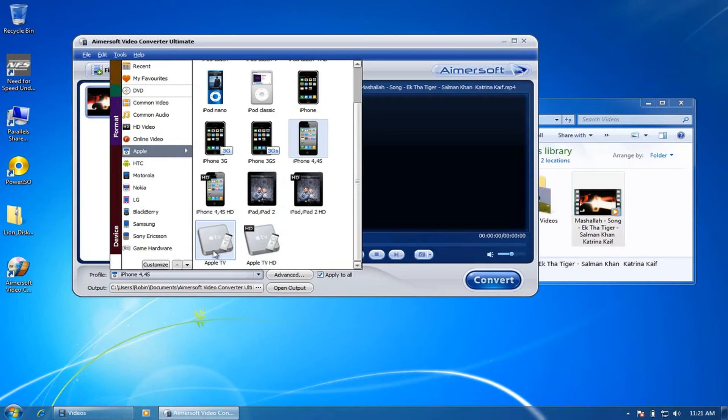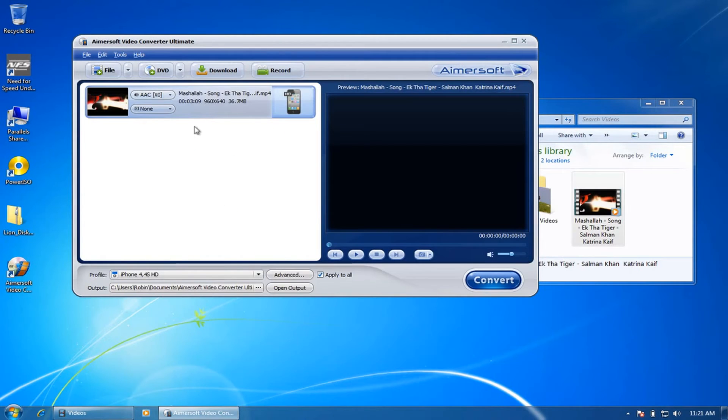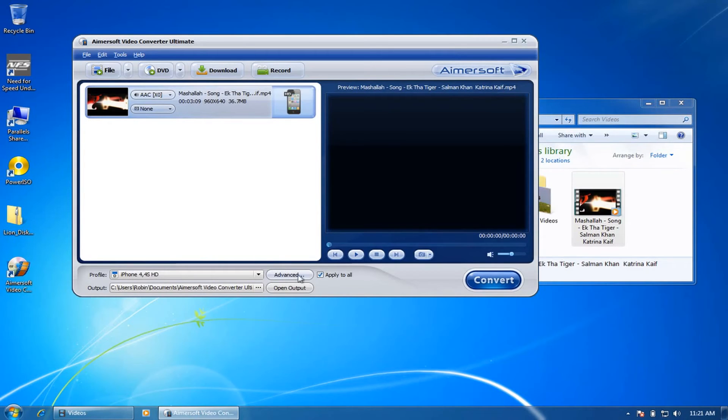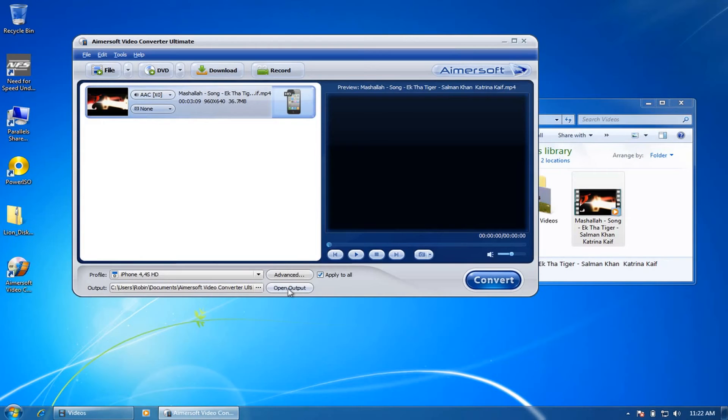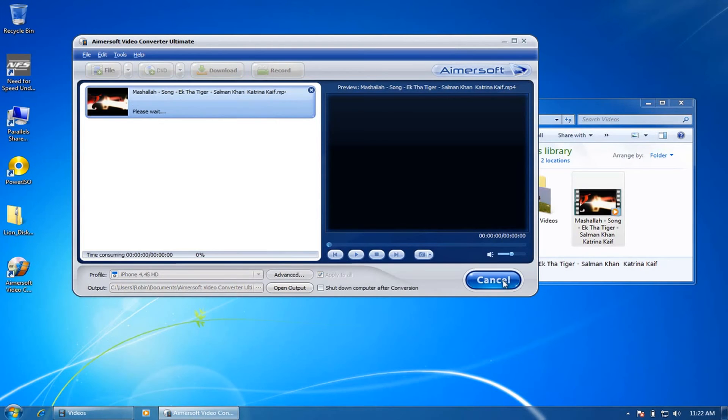Right now I'm selecting for iPhone 4S HD, you can see the symbol here. And if you want to customize it even more, click on Advanced and select the location where the output file has to be stored, and begin the converting process.